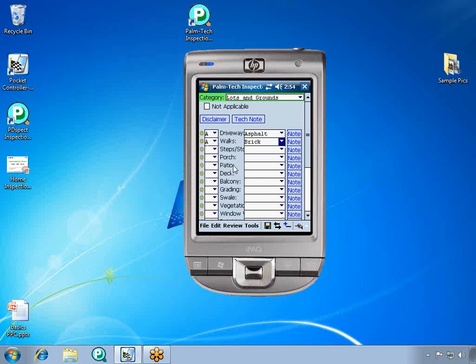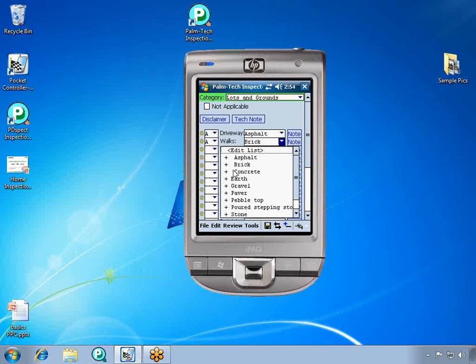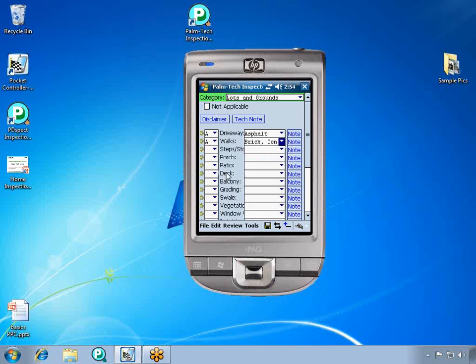As we walk a little further, we see that there are also some concrete walks. So we'll click the drop-down again and click on the plus sign that's to the left of concrete. As you can see now, it has both brick and concrete in the description.